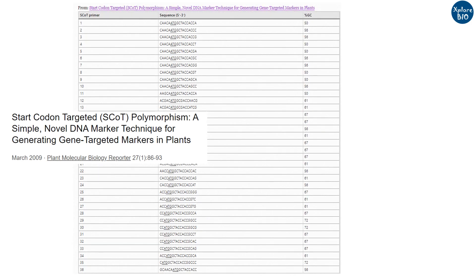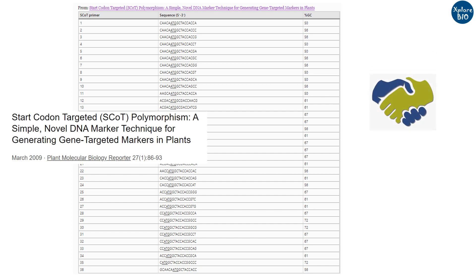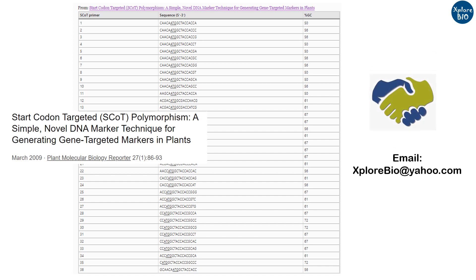These are the list of SCoT primers published in several studies. I have also attached the link of the research publications from where you can get the primer information. If you need any assistance regarding this, you can write to me at explorebio.yahoo.com — I will be happy to help you.